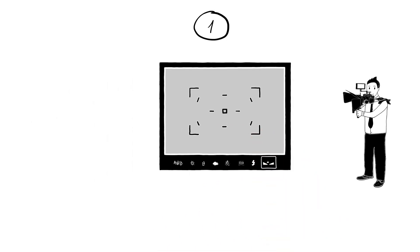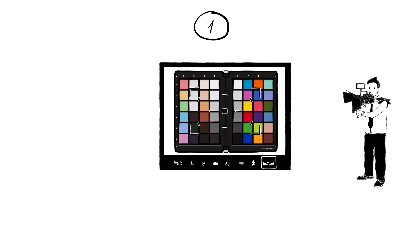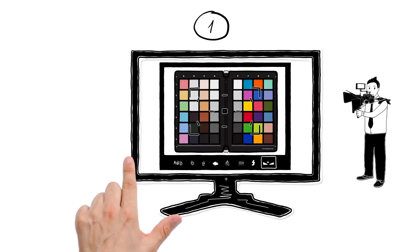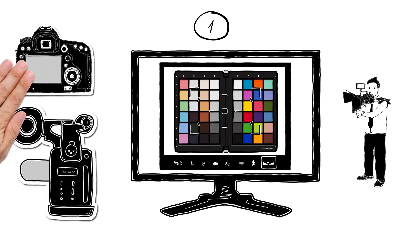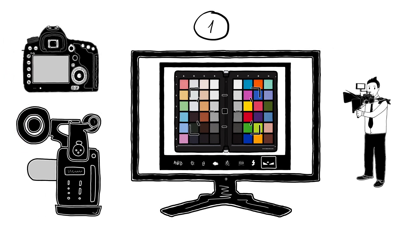For every new location, he always holds the Spider Checker's color faces in front of the camera for a few frames, so he has a color reference for the later color grading and to easily match up different camera models and types on multi-camera productions.